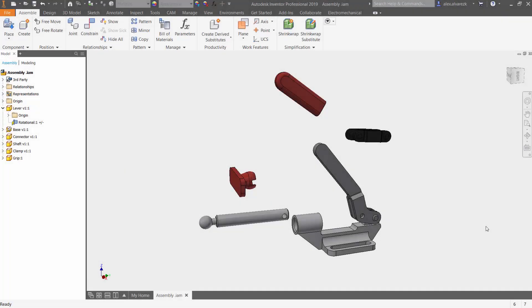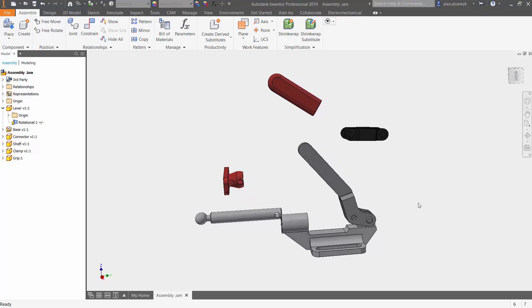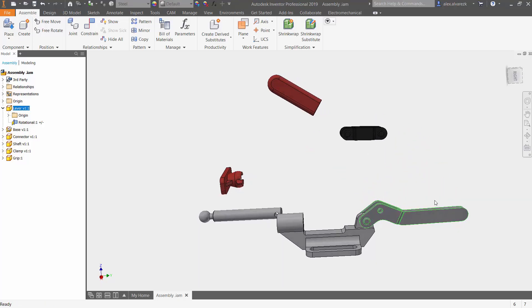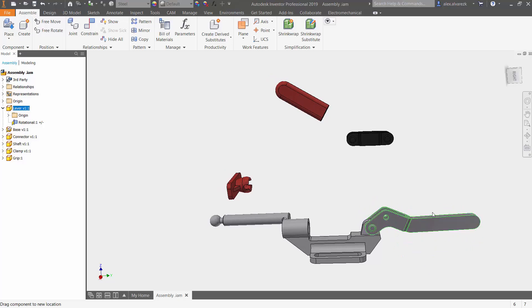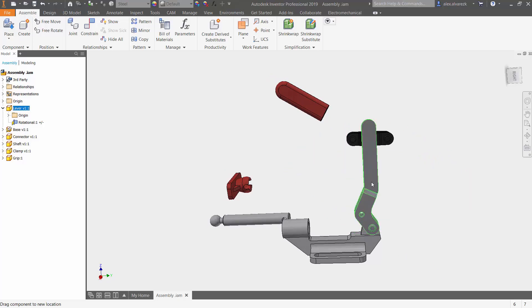Hey guys, and welcome back to another video of the assembly joint series. So we just looked at the rotational joint inside of Autodesk Inventor. We also saw how we were able to limit that joint so that it gives us the correct animation.